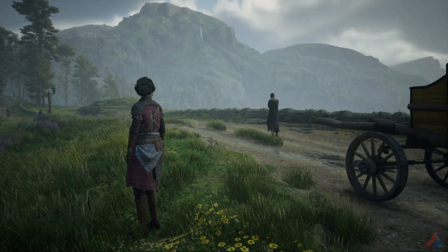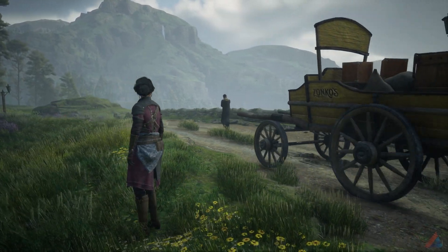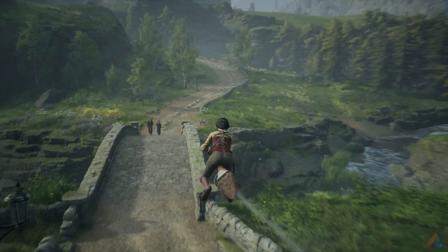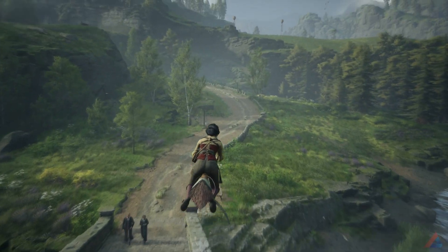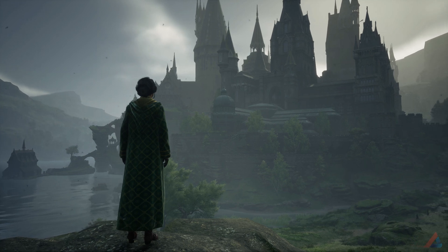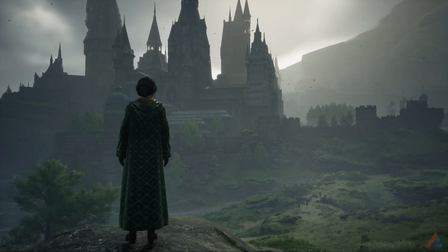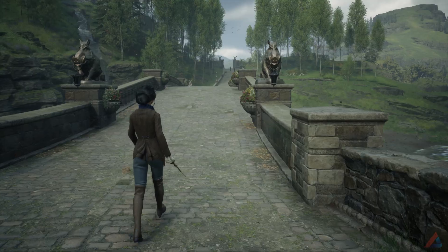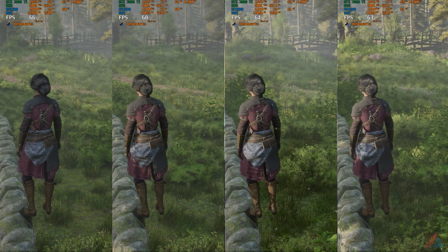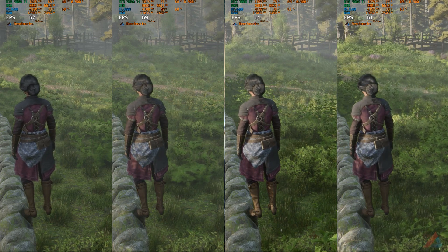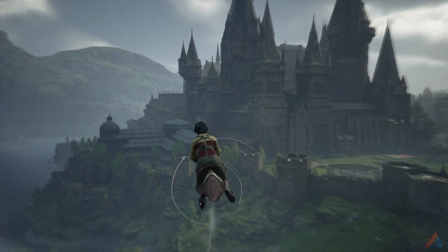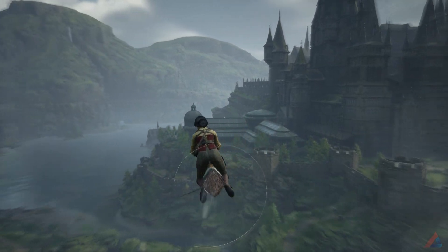Hello everyone, I am AJ and today I will be testing all the optimization settings provided in Hogwarts Legacy. I will be testing it on my RTX 3060 Ti paired with Ryzen 5 3600 on my 1440p display. We will examine each graphics setting, its performance and impact on FPS. Without further ado, let's start the testing with Anti-Aliasing.